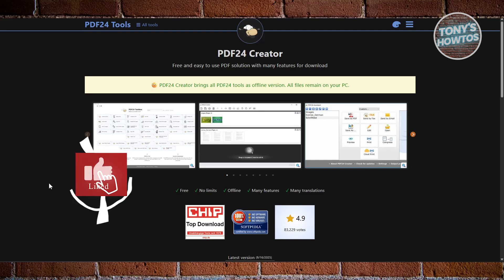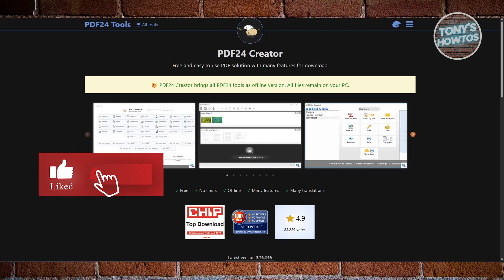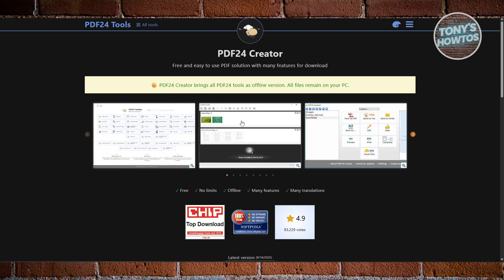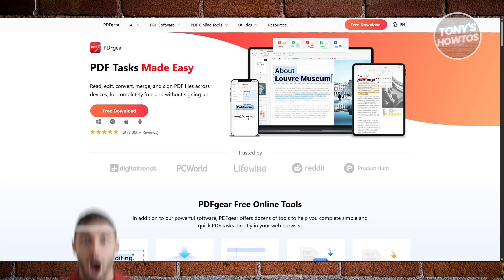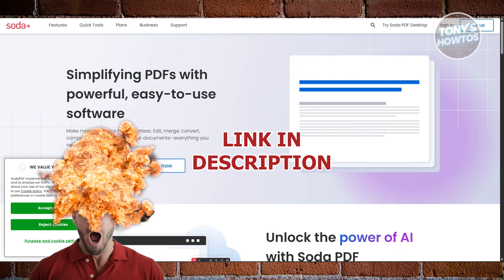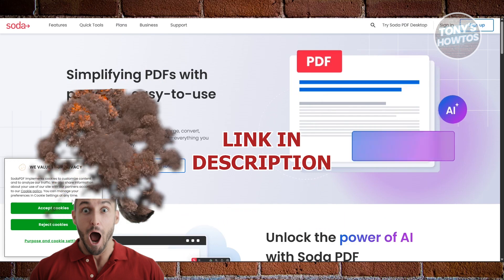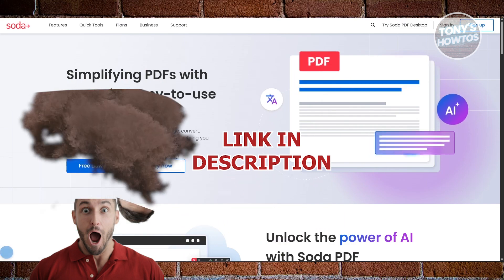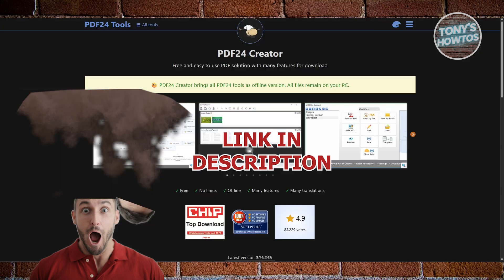Hey guys, welcome to Tony's How To Use. In this video, I'll be showing you the best free PDF editor apps for Android. Before we start, hurry up and check out these offers on this video. Let's get started.